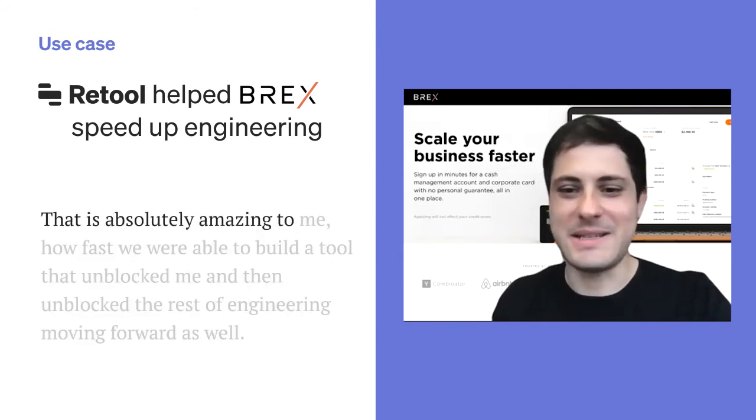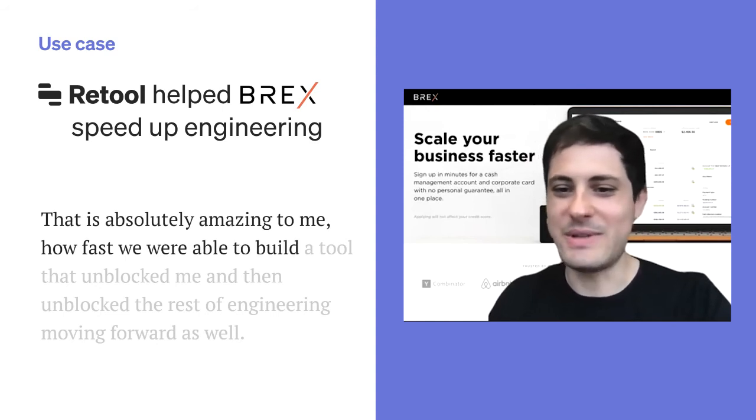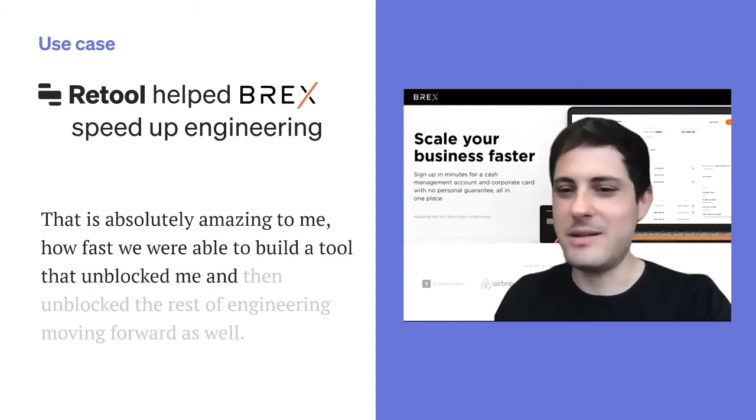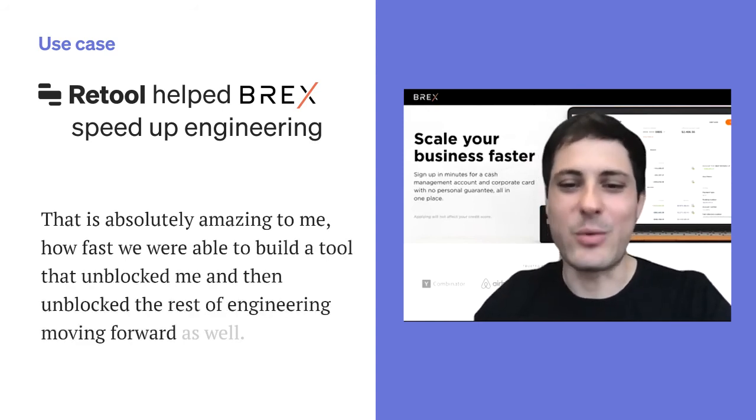It's absolutely amazing to me how fast we were able to build a tool that unblocked me and then unblocked the rest of engineering moving forward as well.